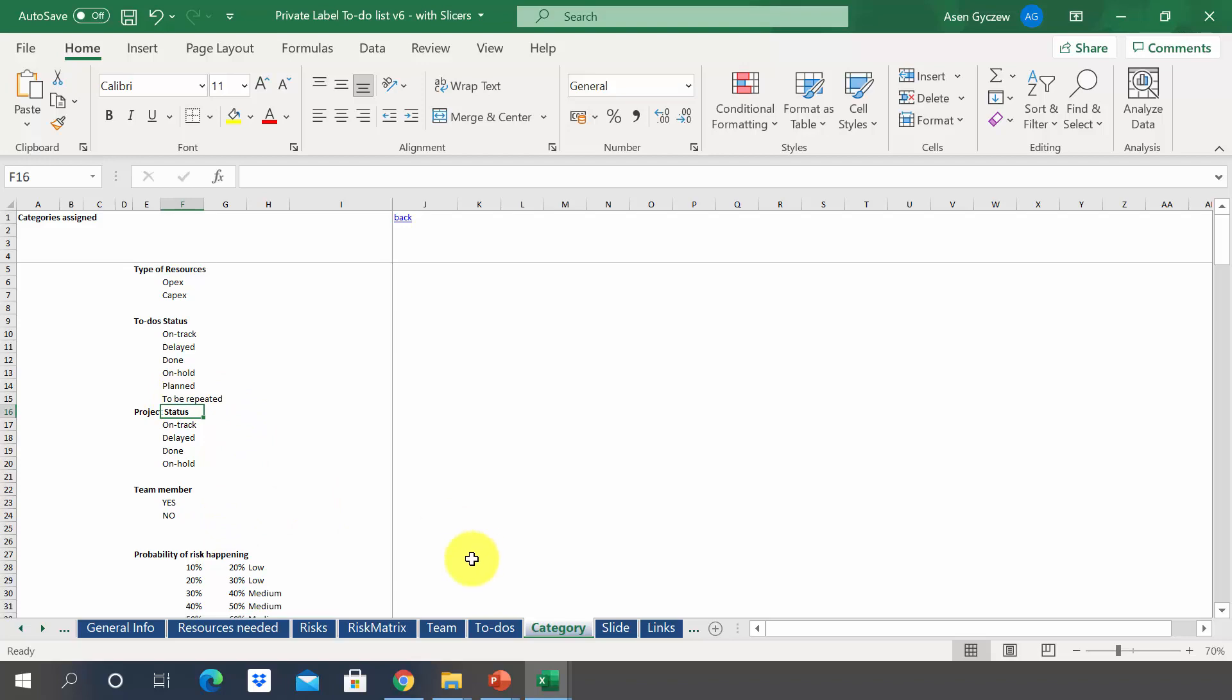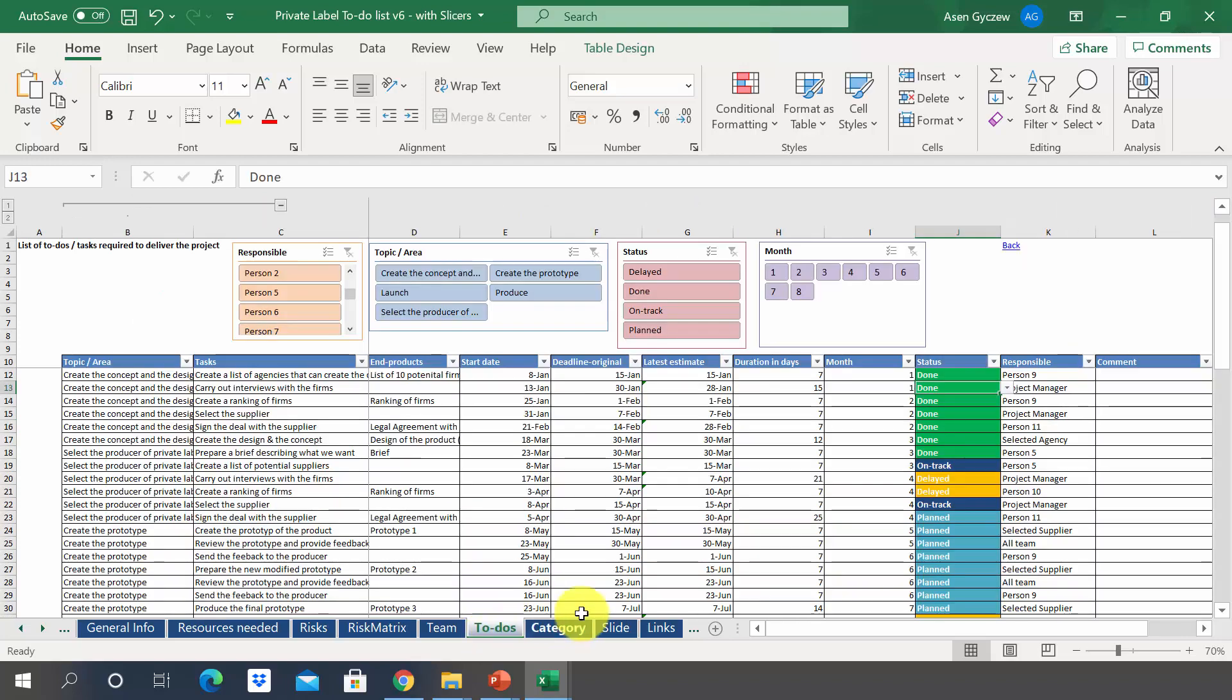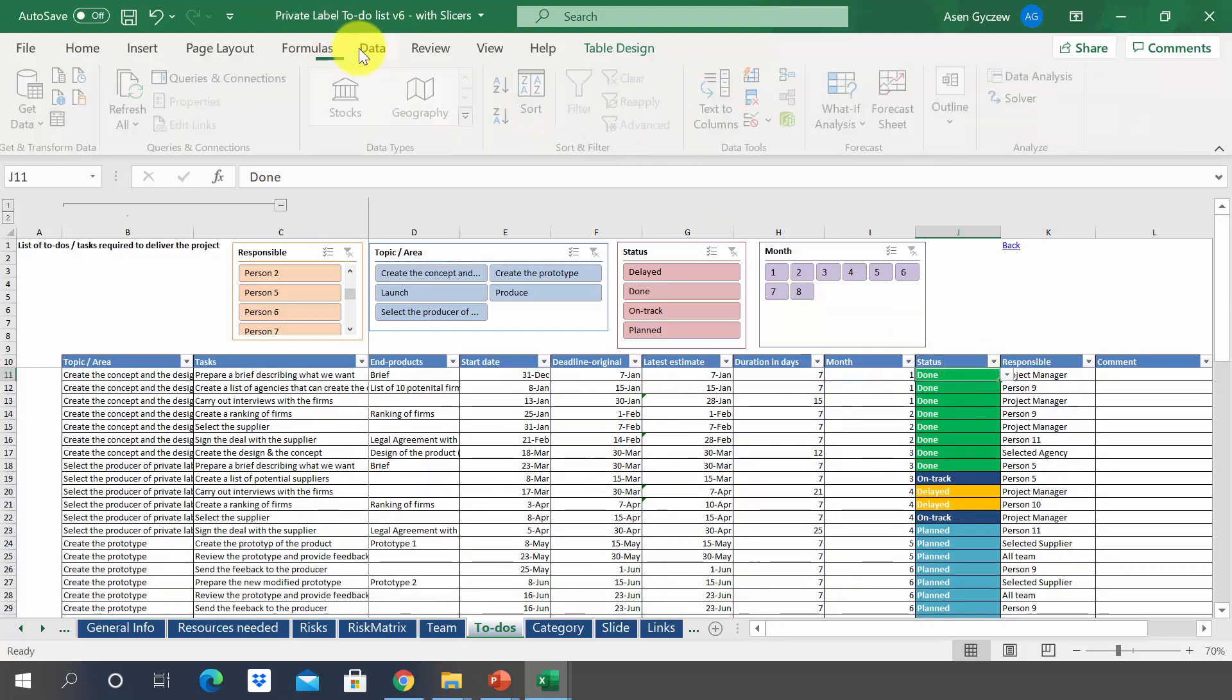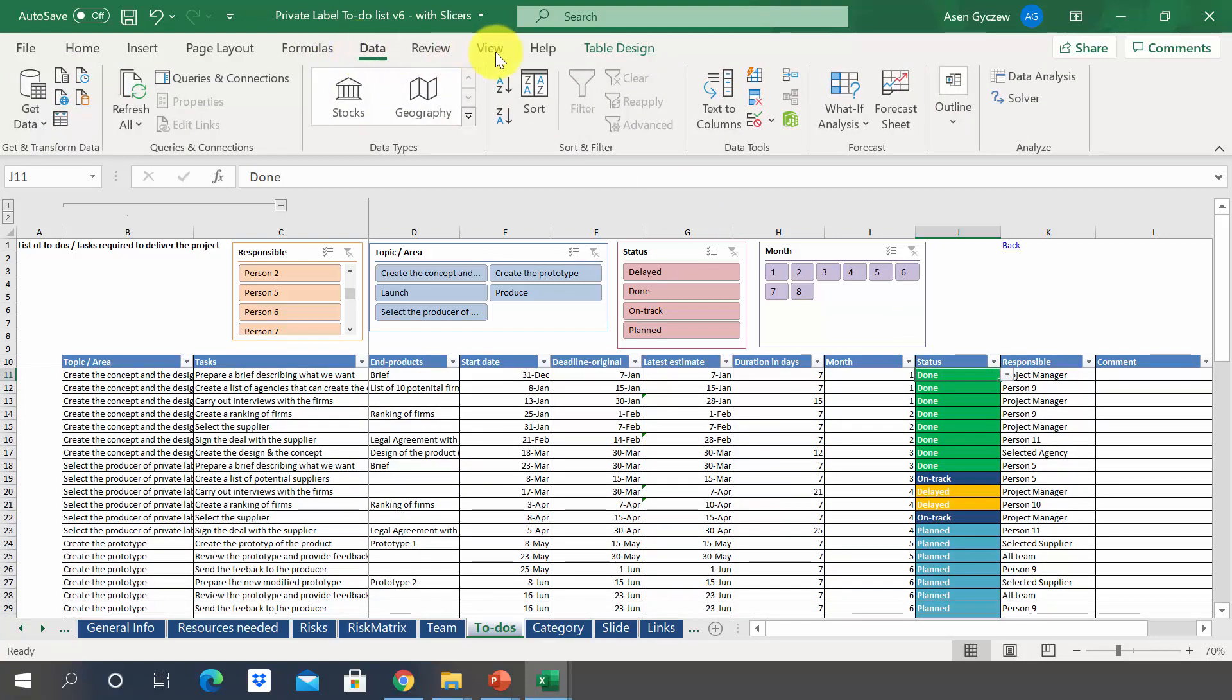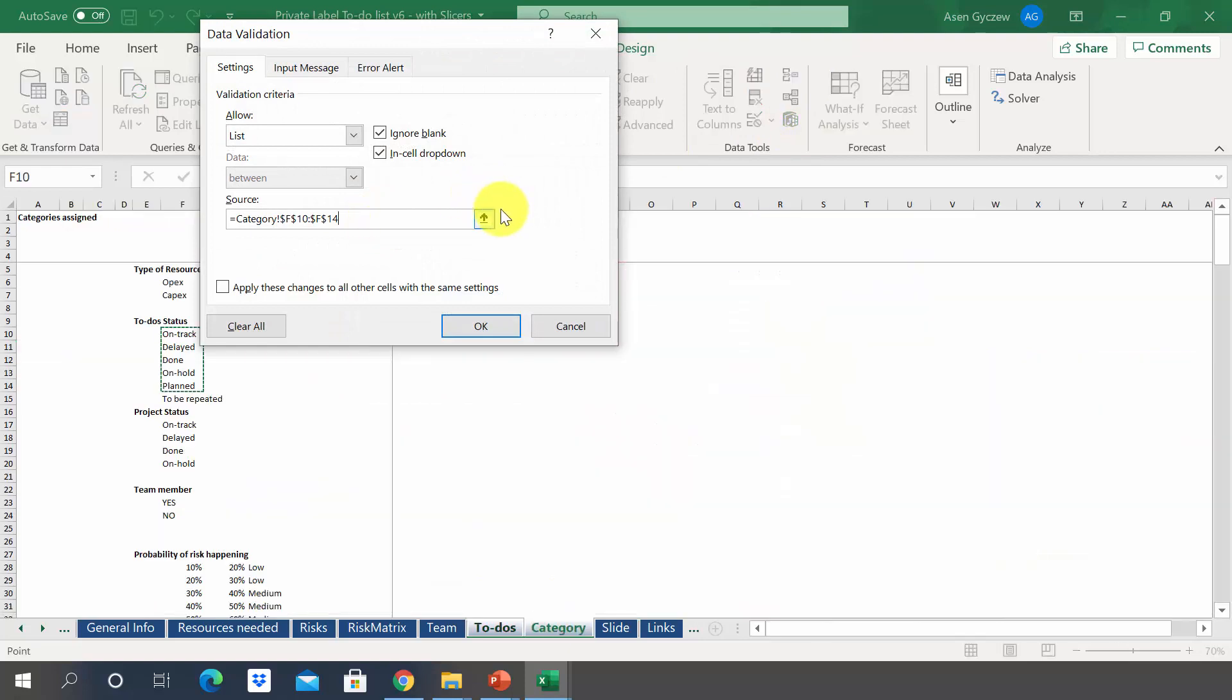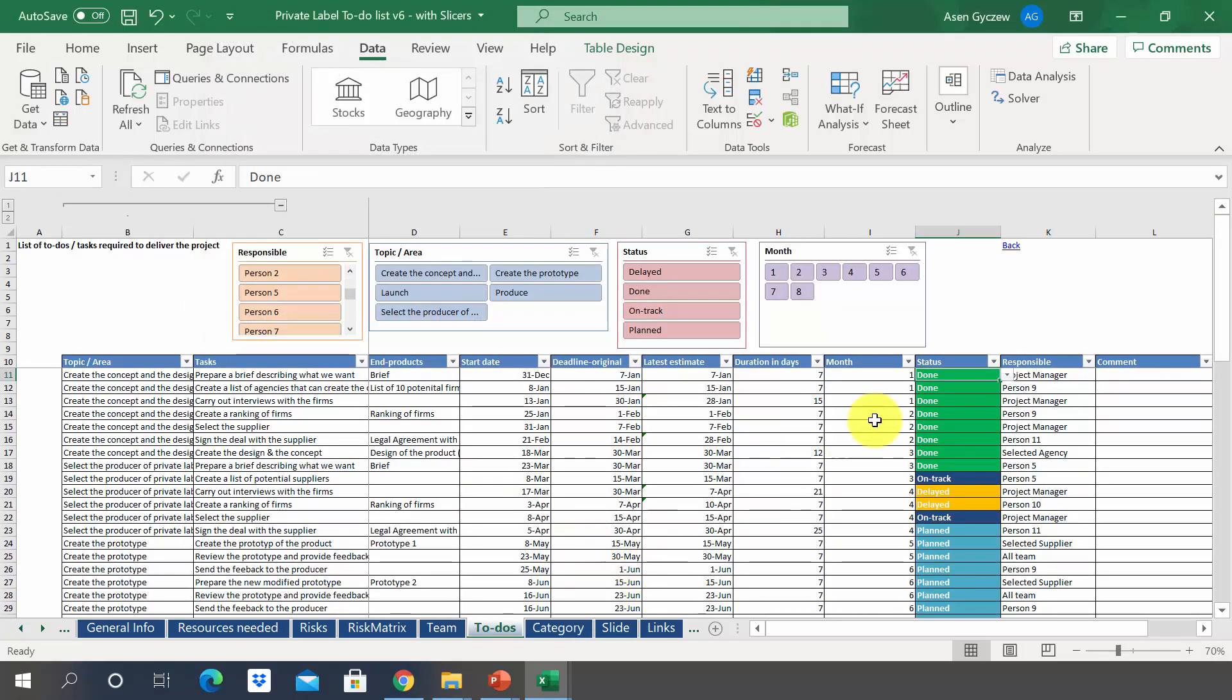Then you would have to go to to-do list. As you might remember, we have defined it in the validation. So we go to data, validation. And here we would have to adjust the new area. As you can see, to be repeated is not on the list. So if I select it now, it's not available.